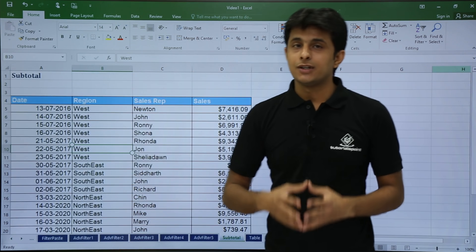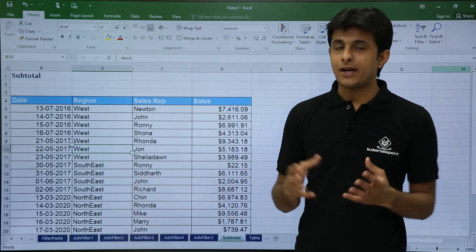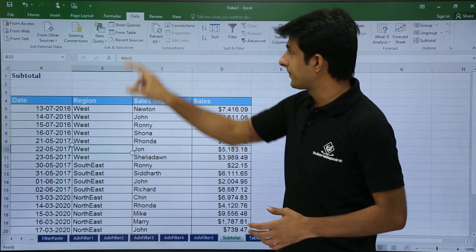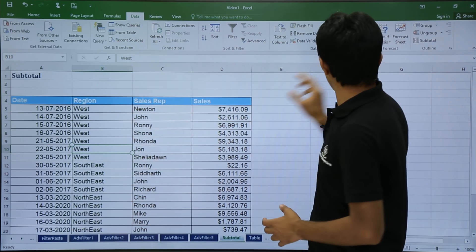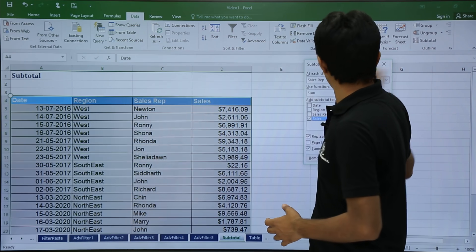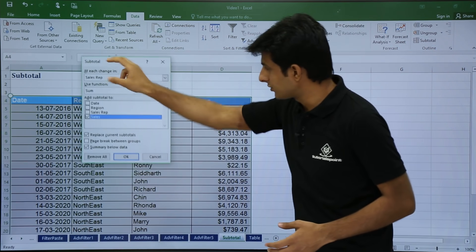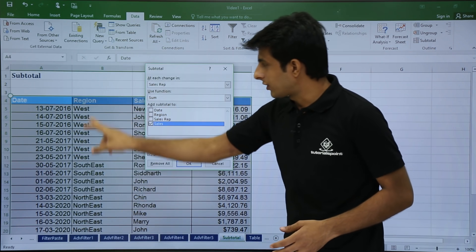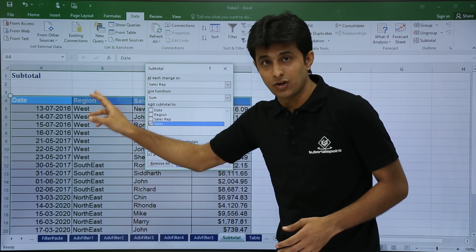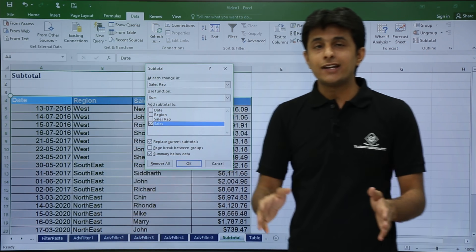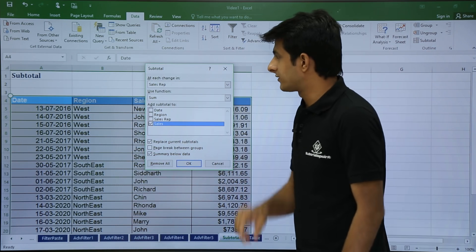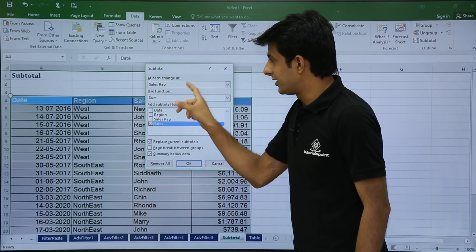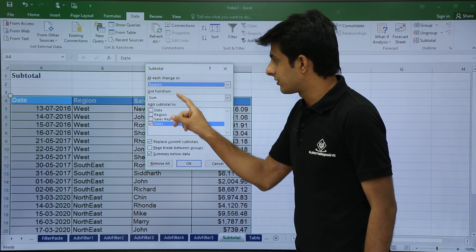Now the second step is in the Data tab I have to use Subtotal. I will go to the Data tab and you can see Subtotal here. I will get this dialog box. Whichever column you have sorted — I have sorted the region column — so that column needs to be selected from this place, that is 'At each change in' — set to Region.